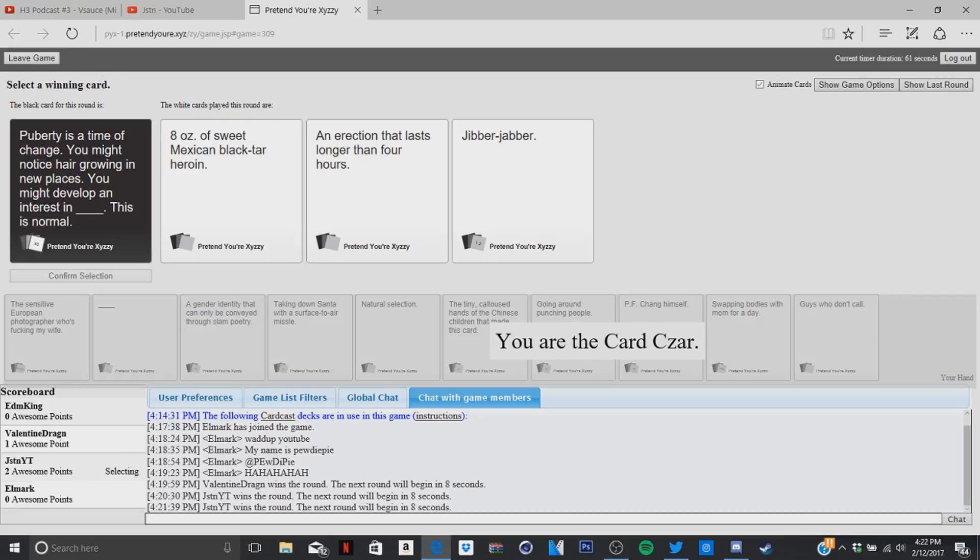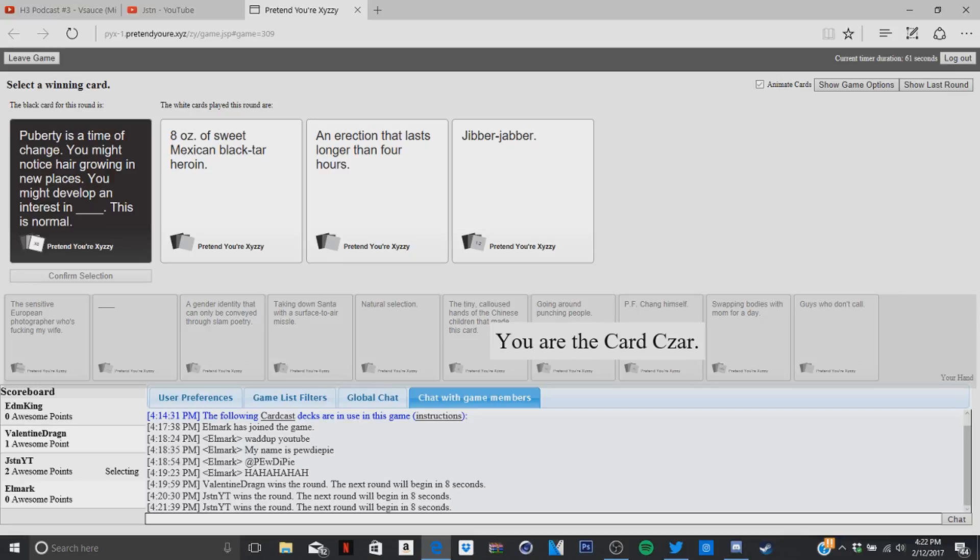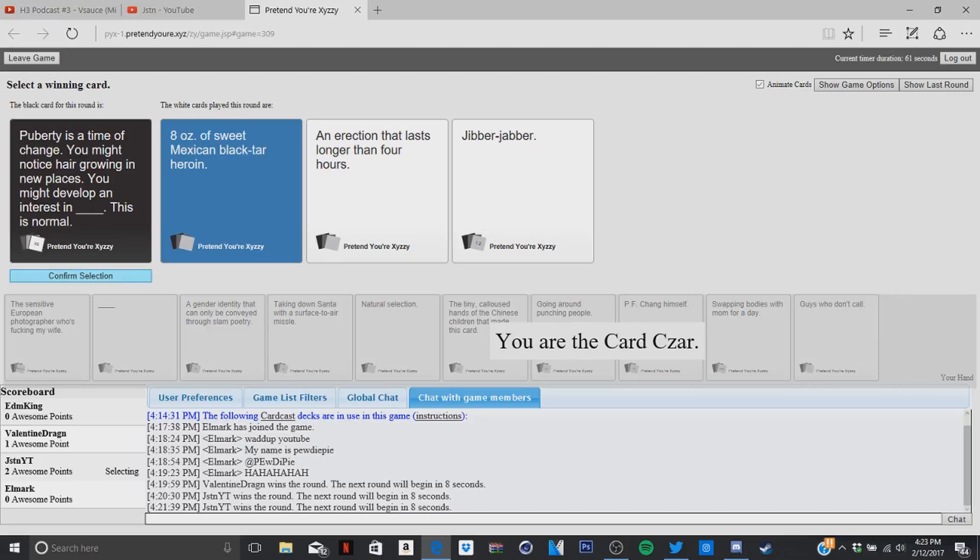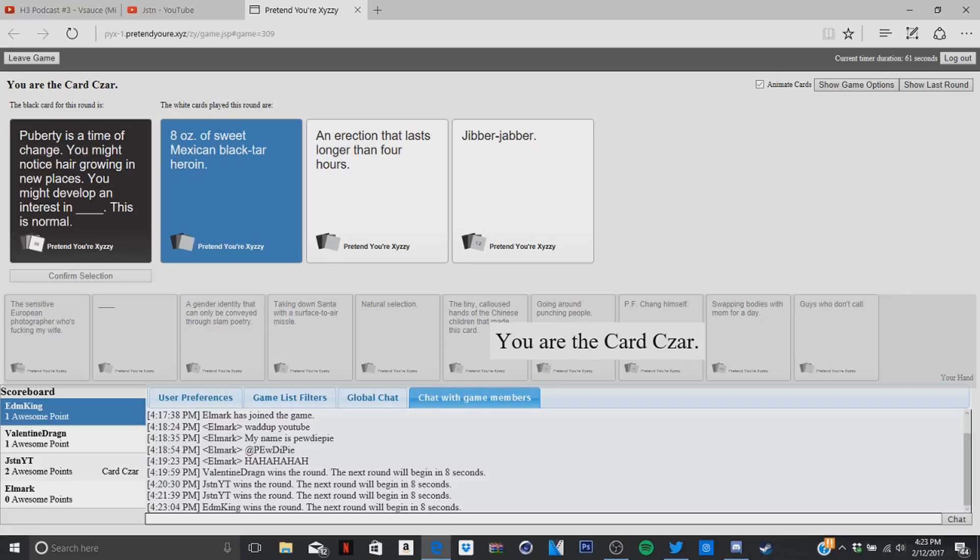All right puberty, oh my god I know which one I'm not gonna pick, it's EDM's, he shouldn't have told me his cards. All right, puberty is a time of change, you might notice hair growing in new places, you might develop an interest in eight ounces of sweet Mexican blacked out heroin, this is normal. Is it really though? Yes. Puberty is a time of change, you might notice hair growing in new places, you might develop an interest in jibber-jabber. Yeah, that one was pretty good.